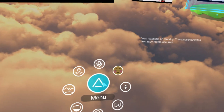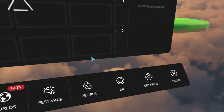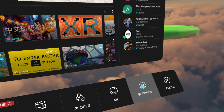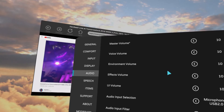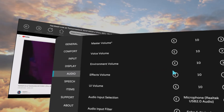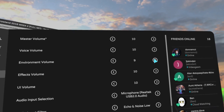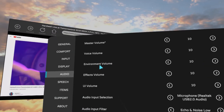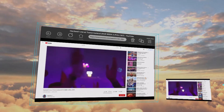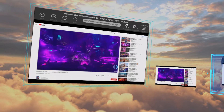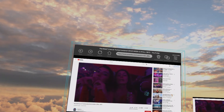If you want users to be able to control their own volume, have them go to Menu > Settings > Audio, and go to Environmental Volume — that's what you want them to set.